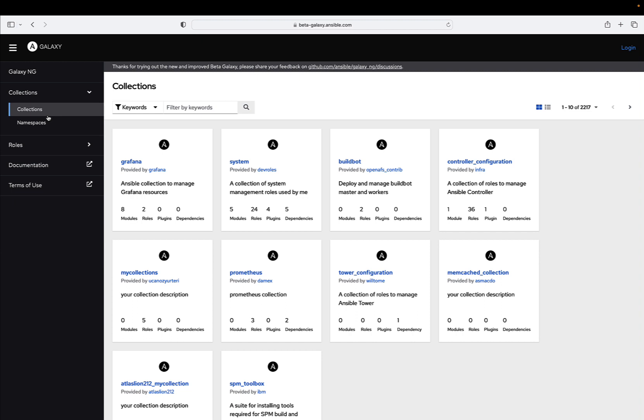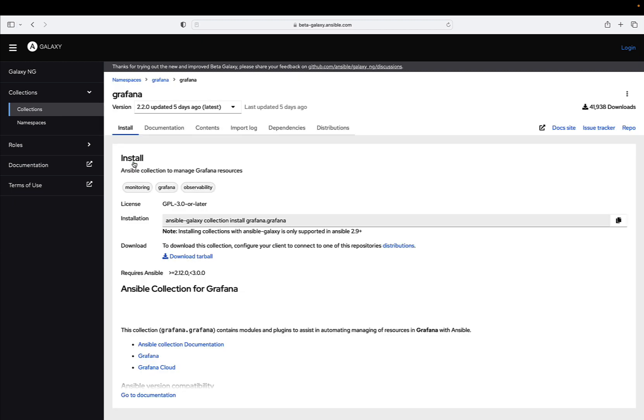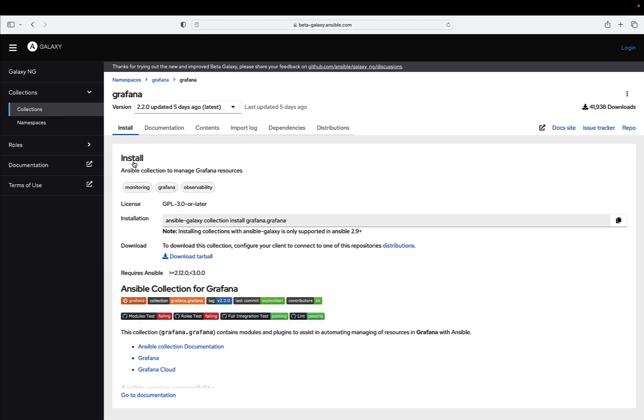Transitioning to the future: the moment we have all been waiting for is finally here. We are thrilled to announce that we will be transitioning galaxy.ansible.com to this new codebase on September 3rd, making a significant step forward in the evolution of the Ansible Galaxy.